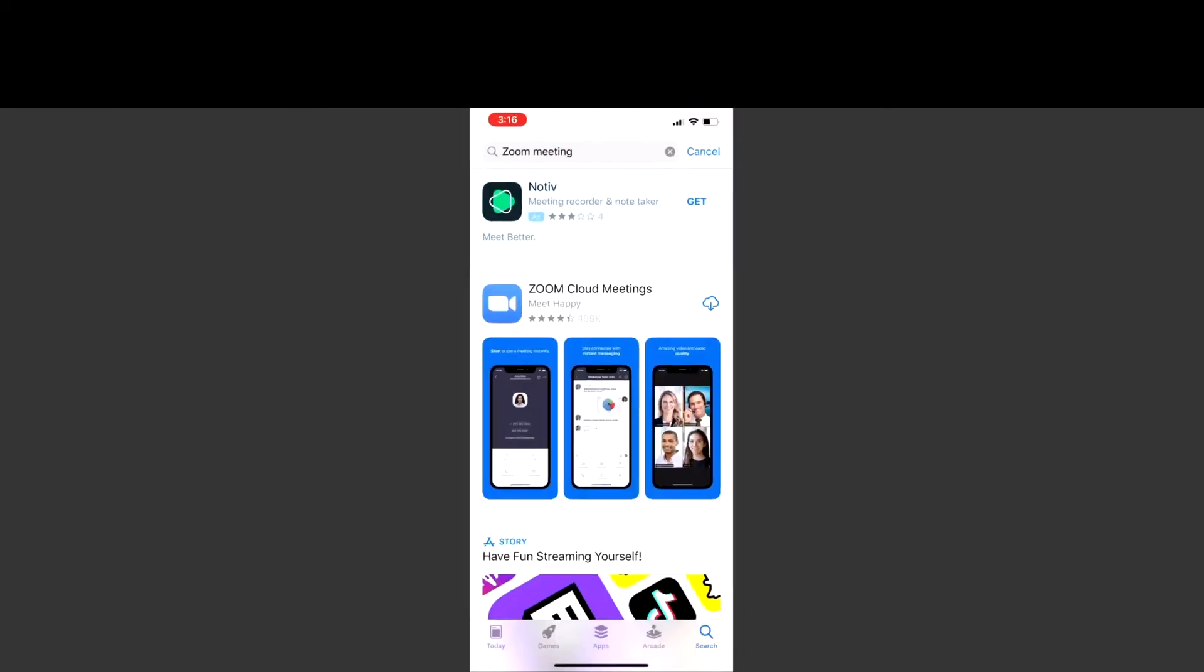You will then type in Zoom meeting. Zoom cloud meetings is the one you would like to download and select.